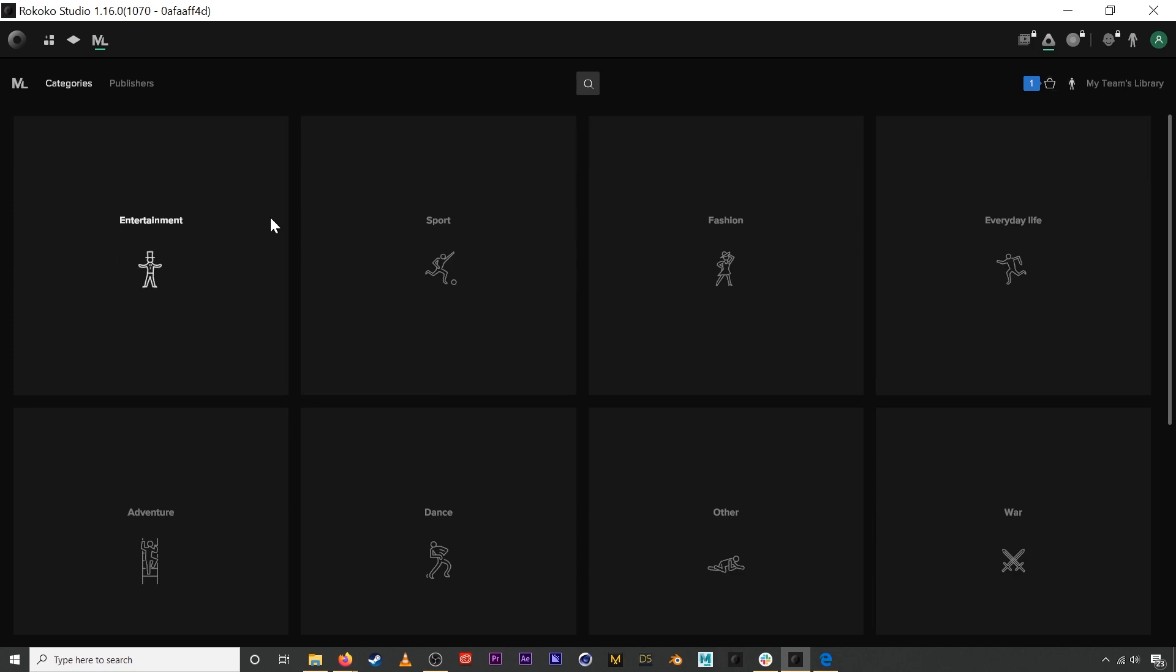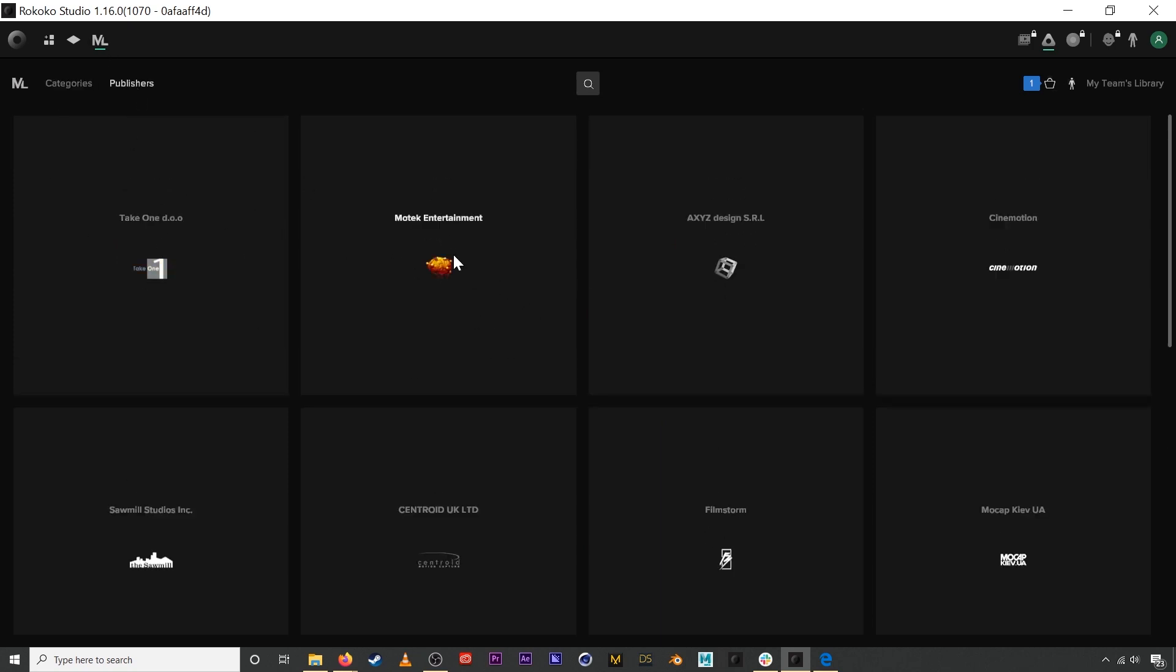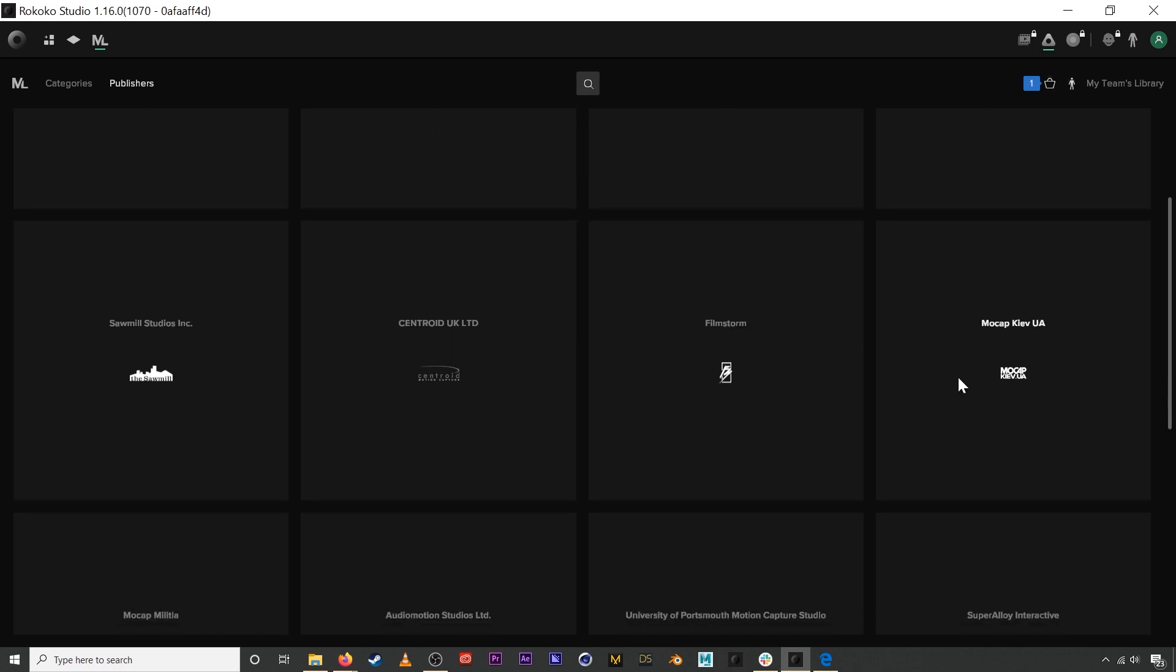You can organize by categories, you can look at publishers if you have a particular publisher that you're looking for.